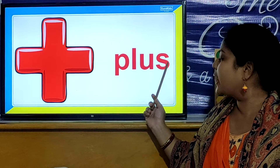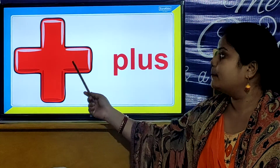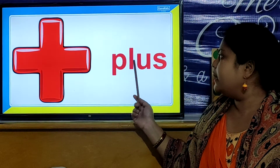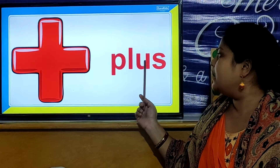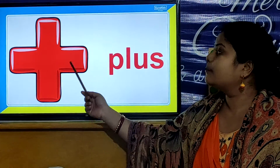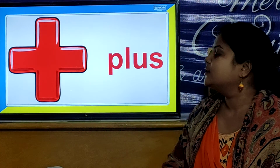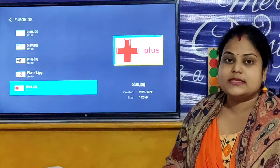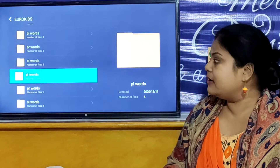And our next PL word is P, L, U, S. Plus. P, L, U, S. Plus. So children, all these are PL words.